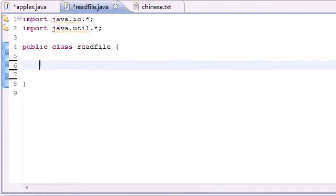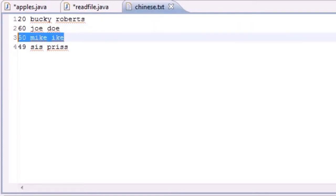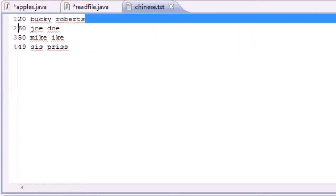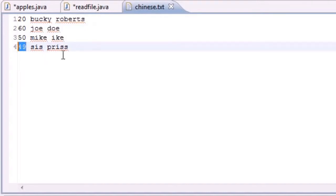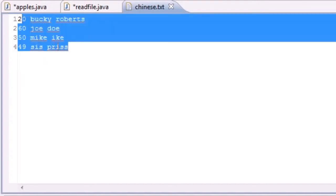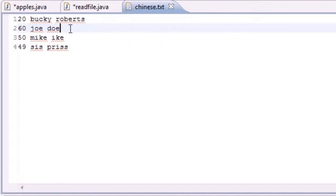Welcome to your 81st Java tutorial. We are finally going to learn how to read stuff from a file. I created this chinese.txt file and added three more records to it. The first one is Bucky, the second is the ID number, then name, ID number, name, ID number, name — so it has four records. A record is pretty much a row of data.